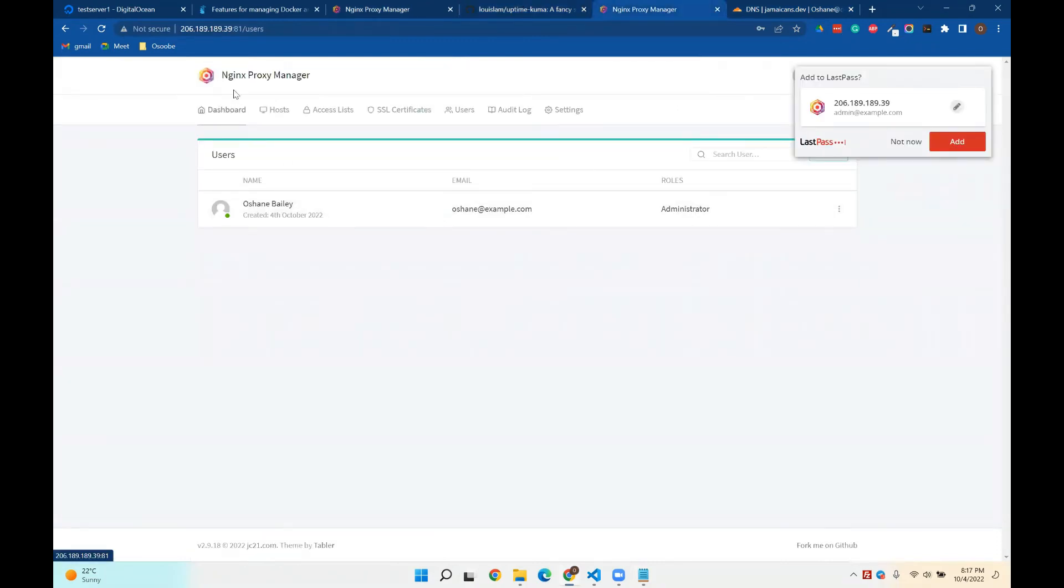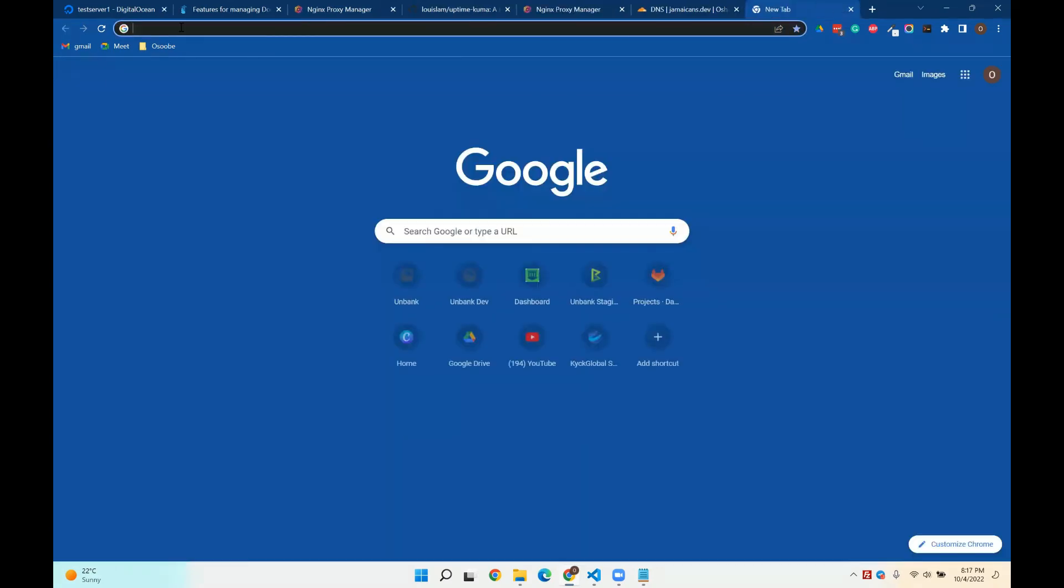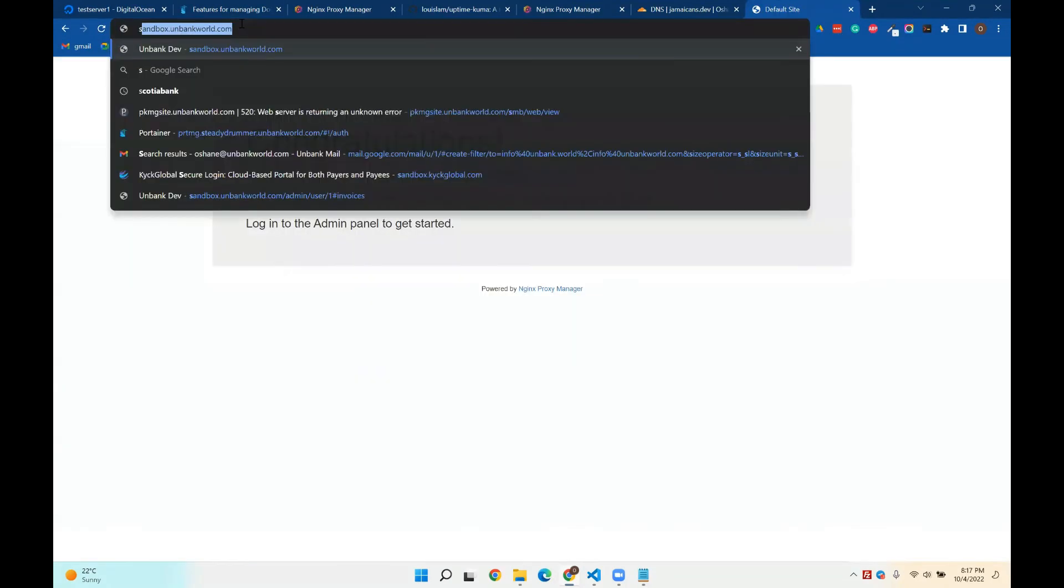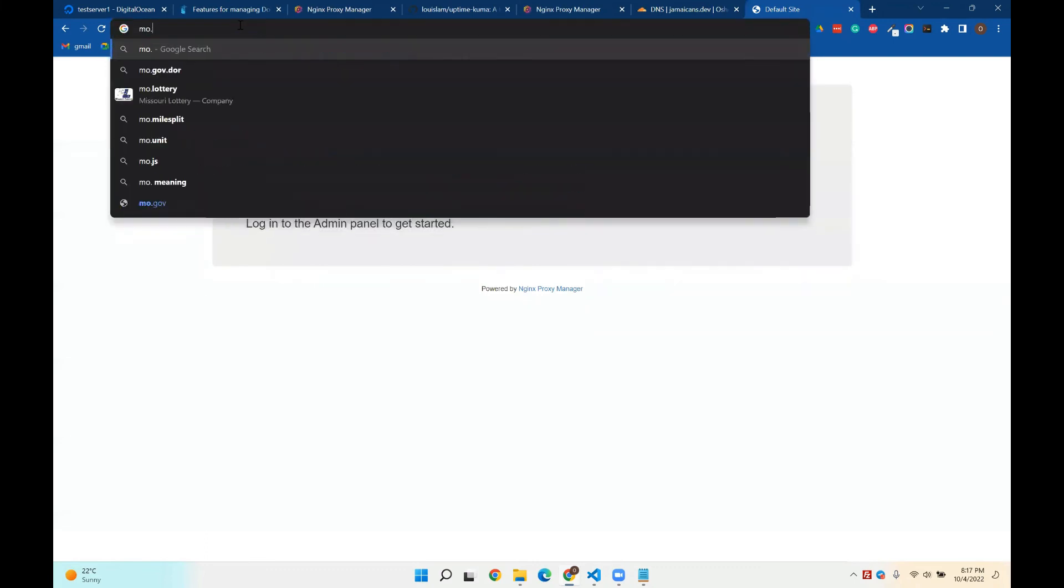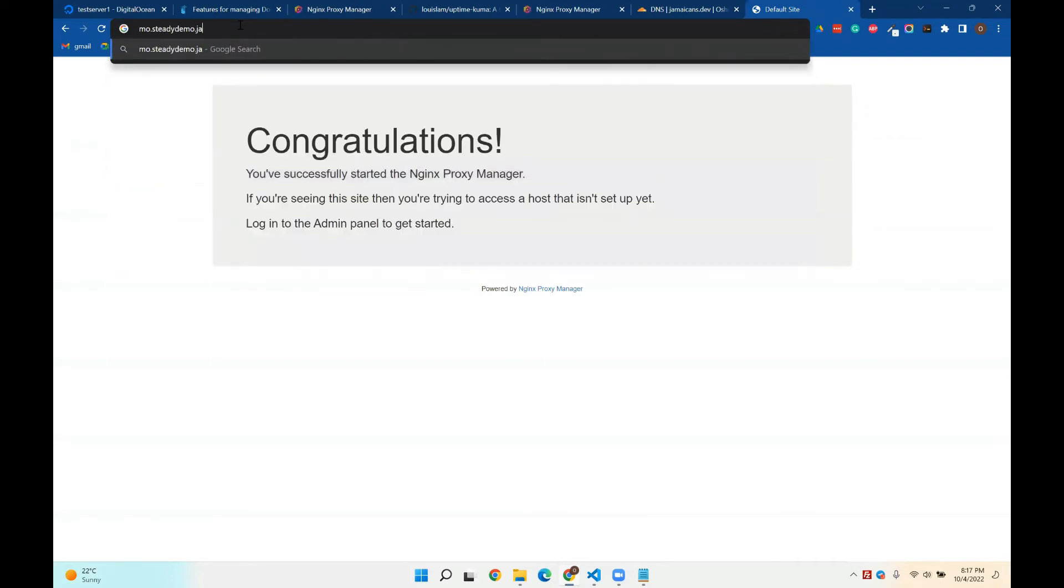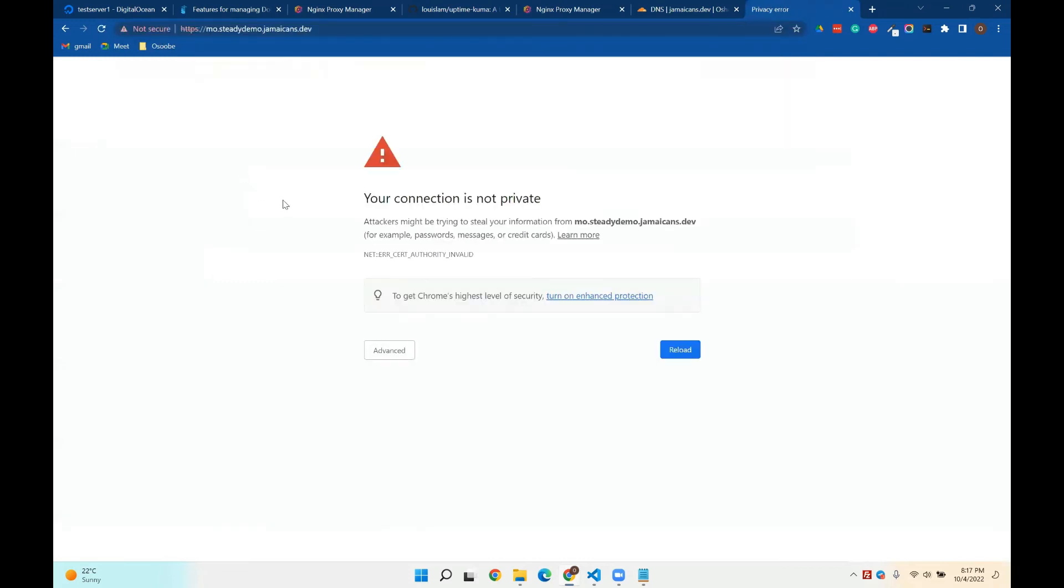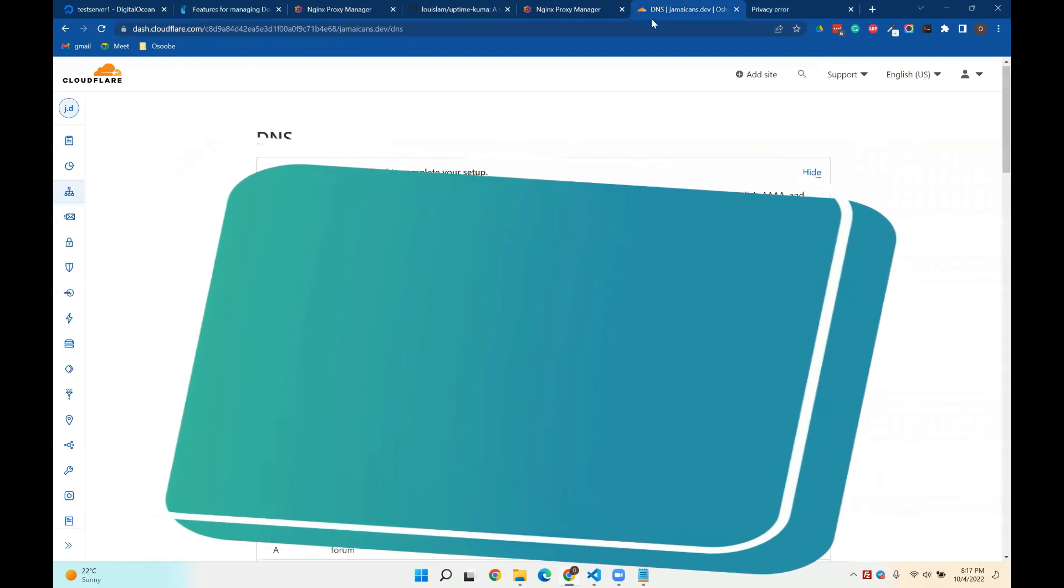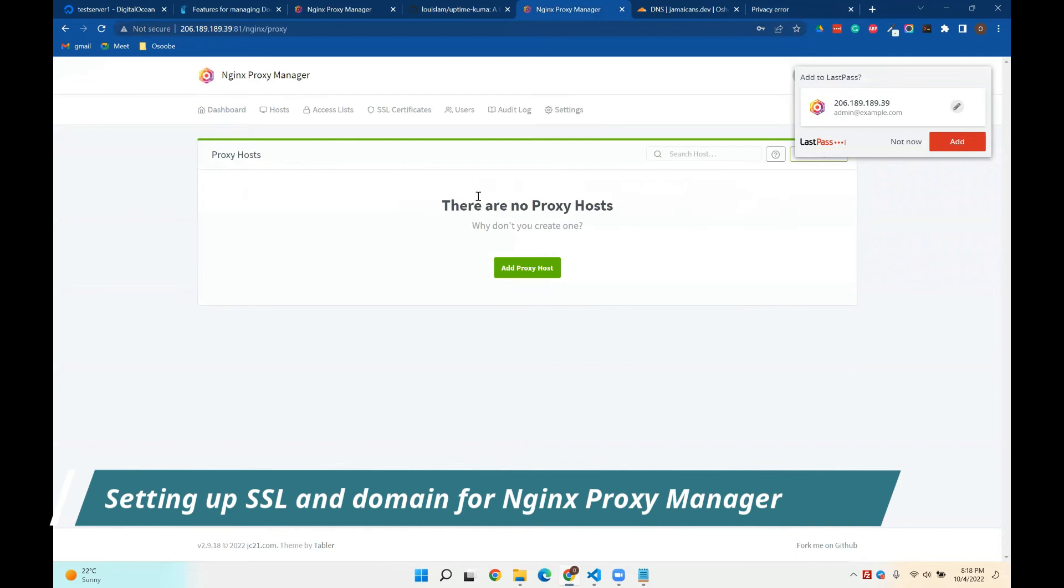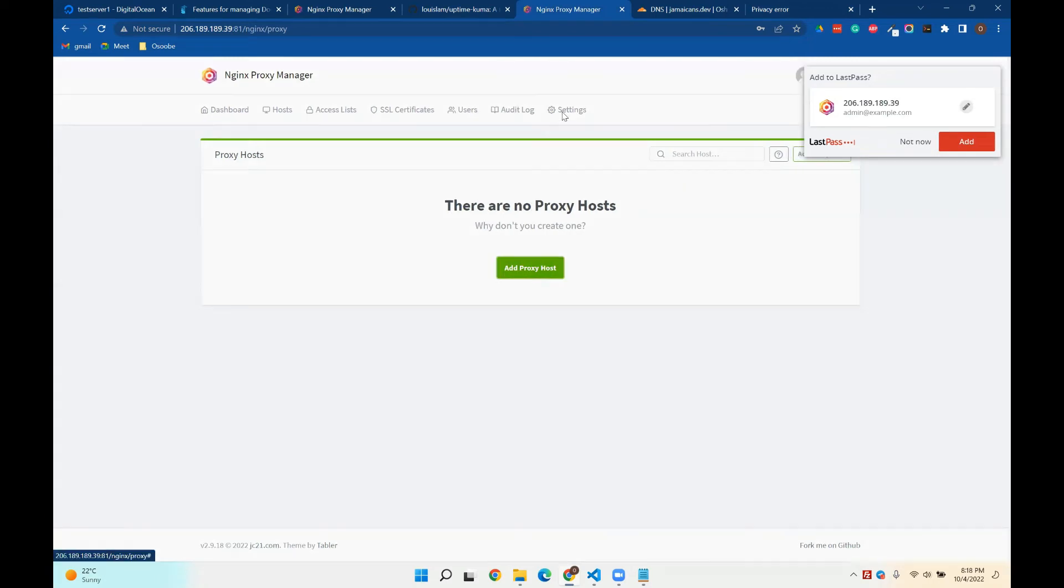So if I go to this now, and let's see, remember, if we had gone to port 80, it will give us that. So if I put like example, that, like anything, literally anything in front of steadydemo.jamaicans.dev, it should give us, okay, it should give us this, but because there's an SSL certificate needed. Let's say, for example, let's add it. So right here, you would add your proxies, the domains that you want NGINX proxy to manage.